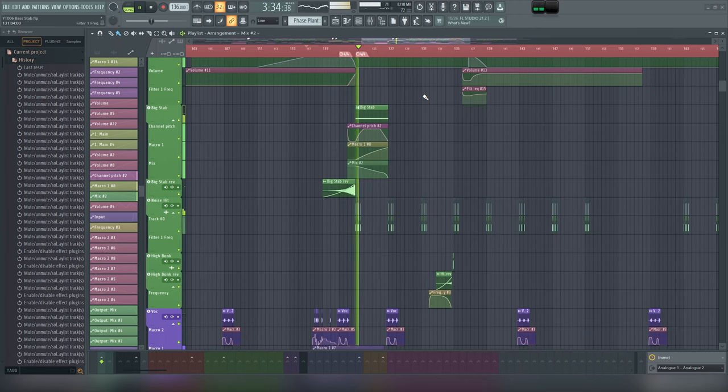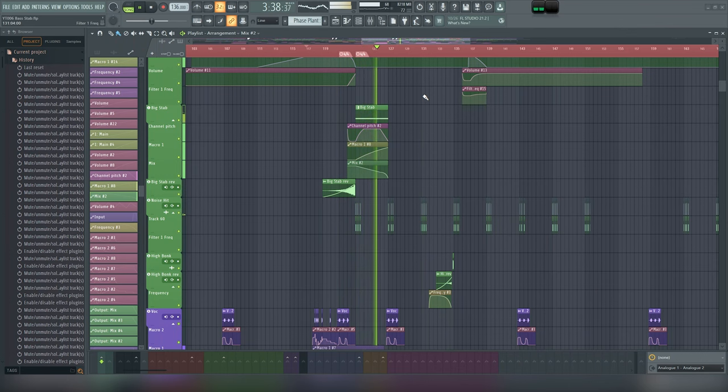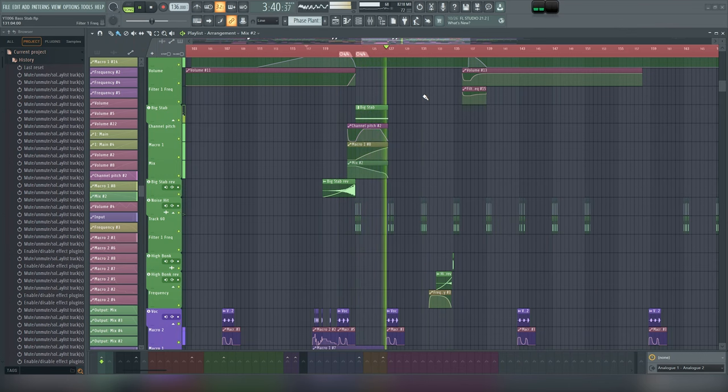In this video, I'm going to show you how to make a bass stab like this. I'm Phillip from Tucson Music, and in my opinion, bass stabs are some of the most fun sounds to design.